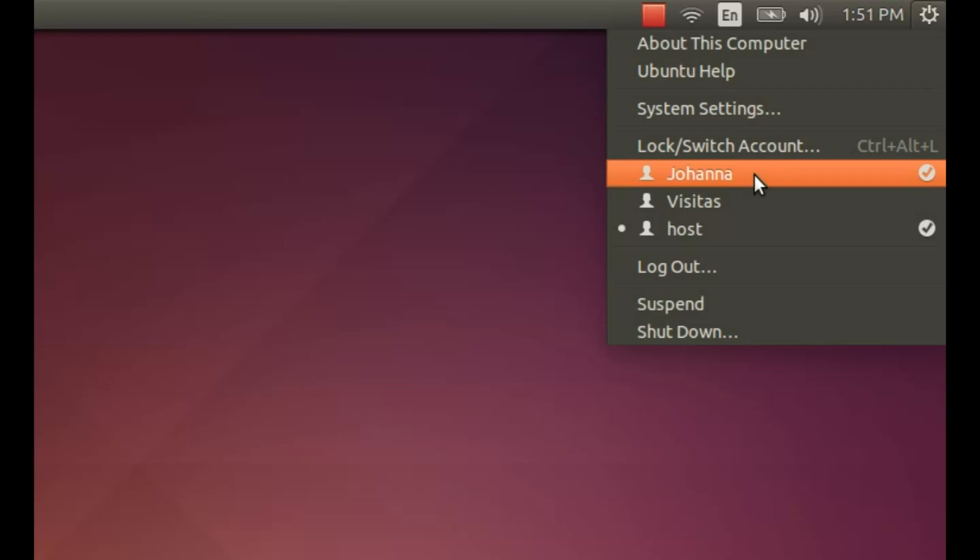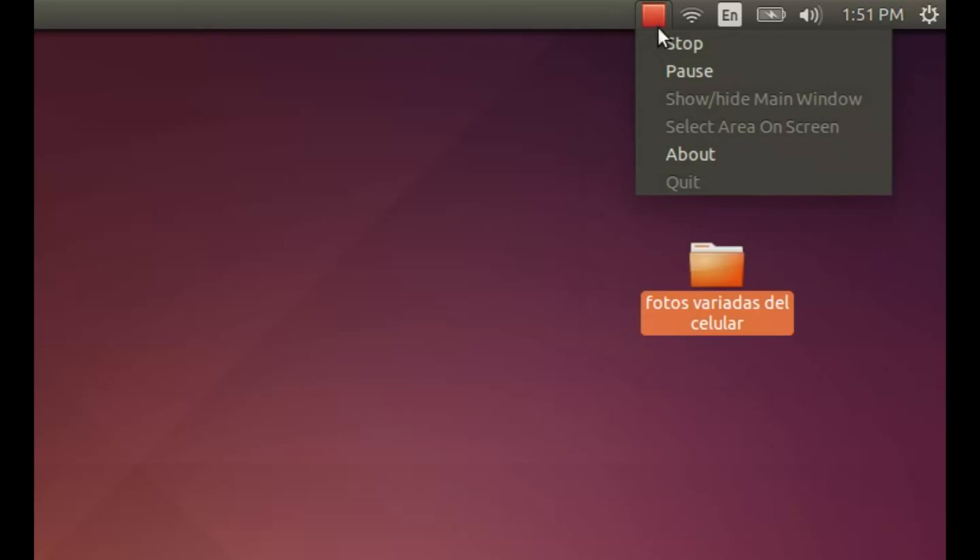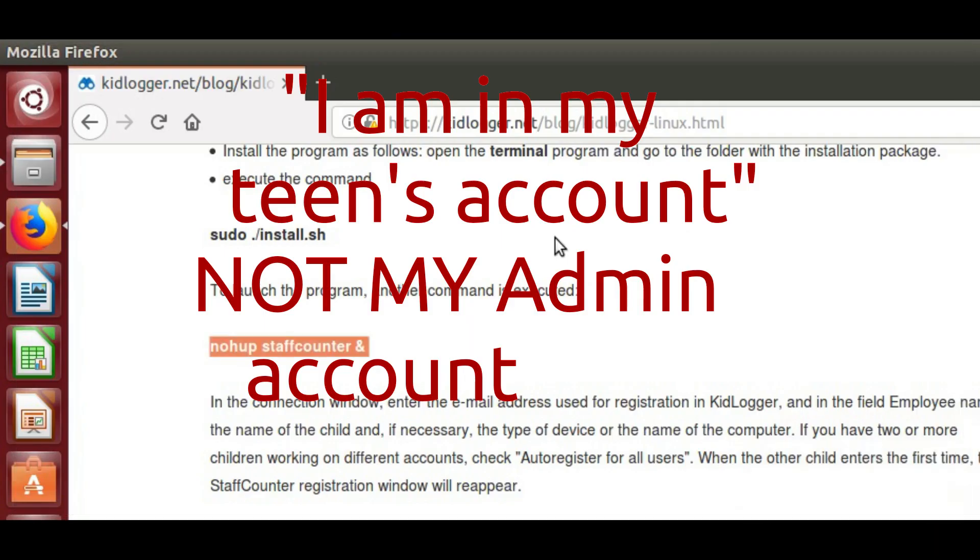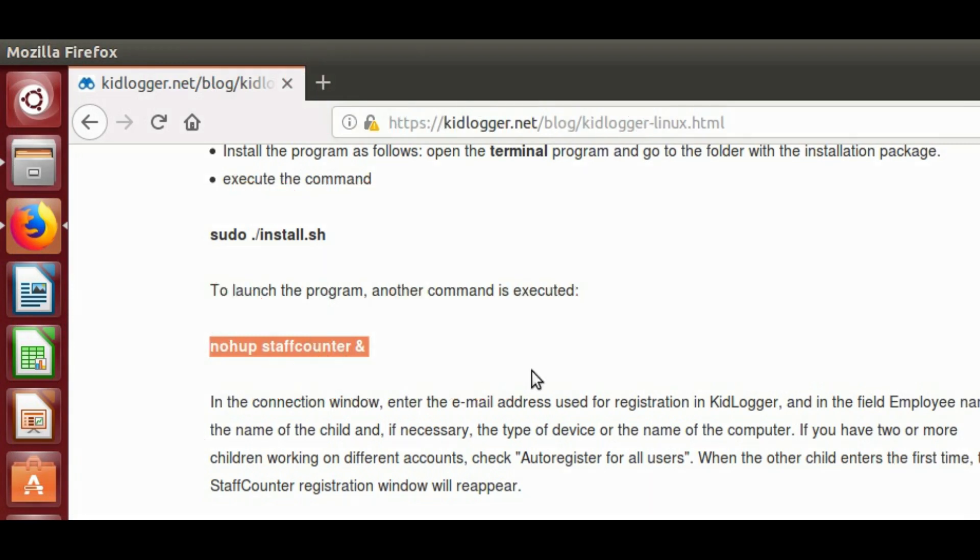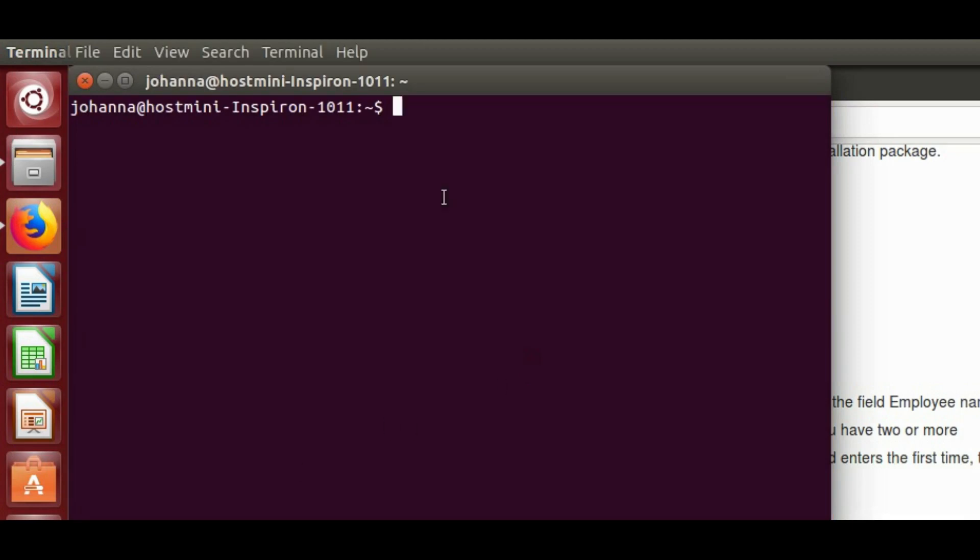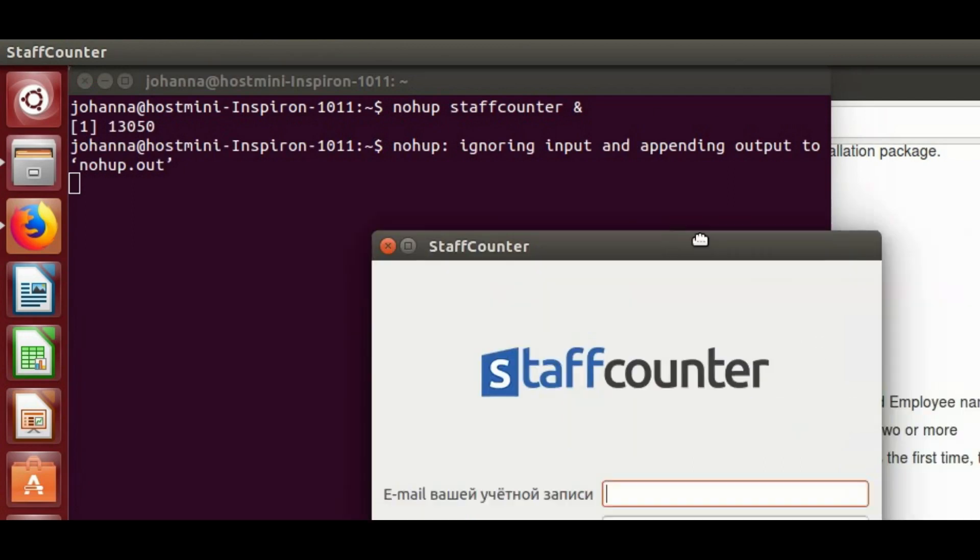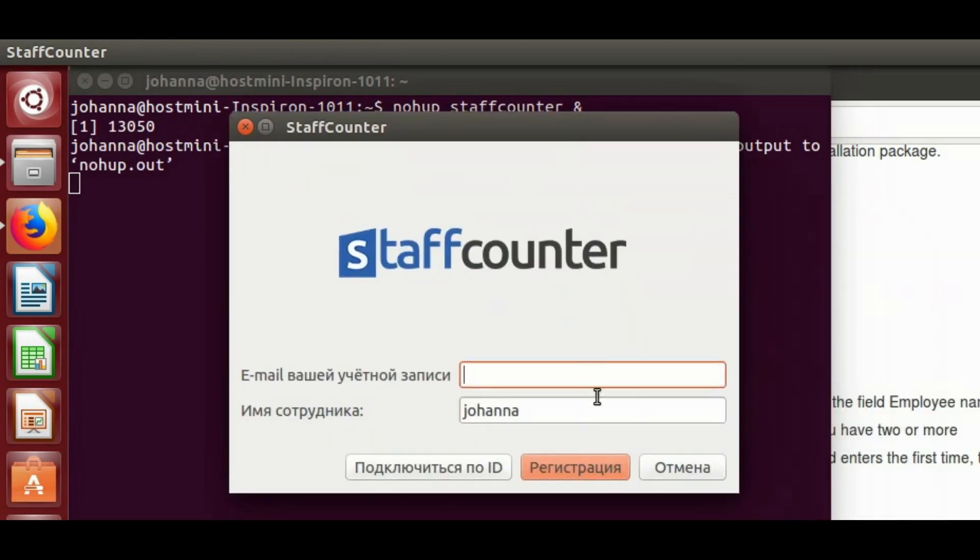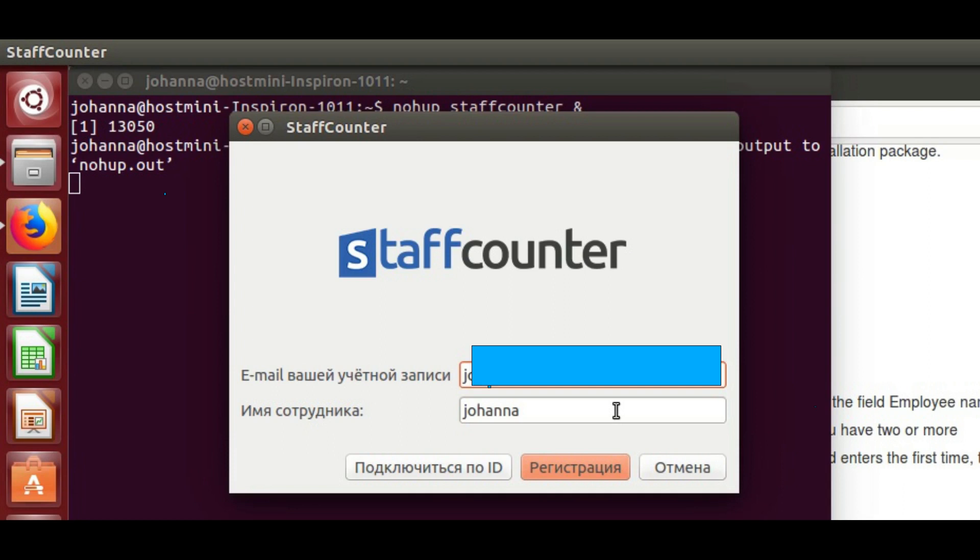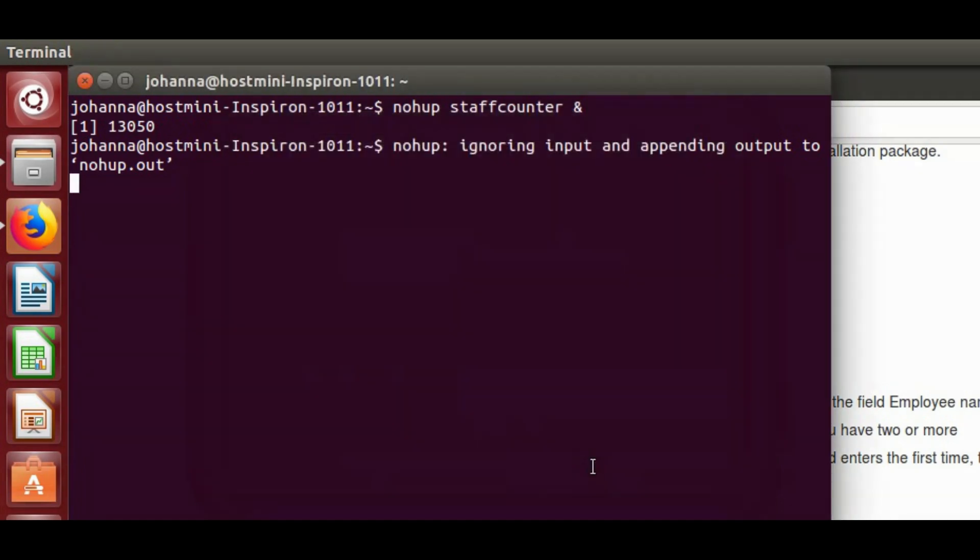The next step is to execute this command, so I'm gonna Control Alt T, I already copied it and I paste it. I get this thing over here, so I'm gonna start typing the email that I use for monitoring. This is my account in Kids Logger and it's already recording.